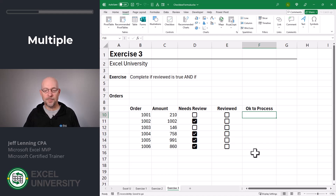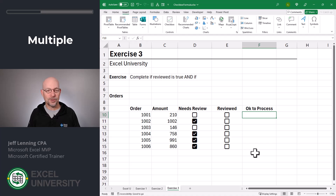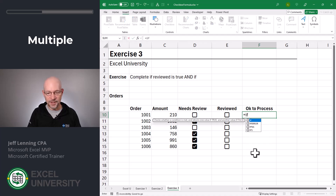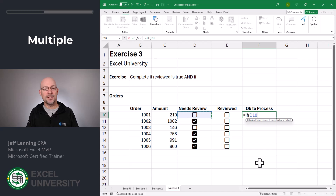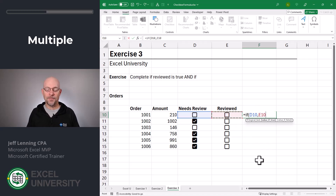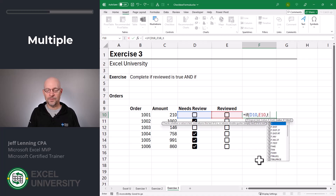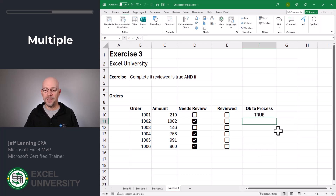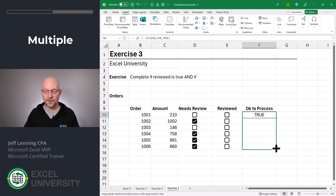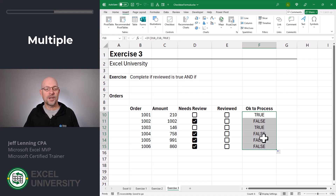Now, is it okay to process? We need a formula that returns a true or false value. Equals IF — if this is true, it means it needs a review, so we want to return the value from the reviewed column, which will be true or false depending on whether it was reviewed. Otherwise, it doesn't need review, so it's okay to process. Close function and enter. Now let's fill this down and apply the checkbox.